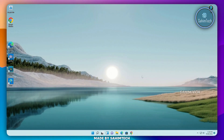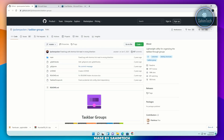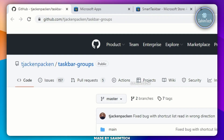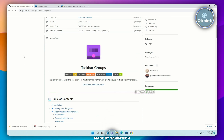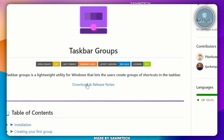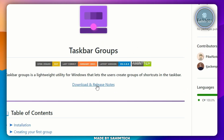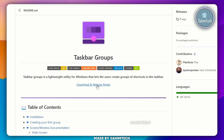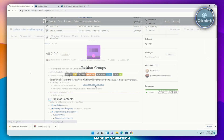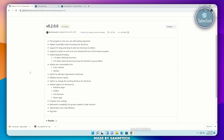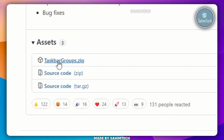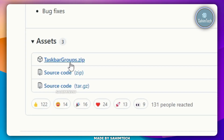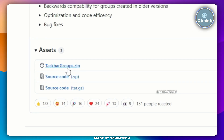Now, go ahead and click on the third link in the description — that is Taskbar Groups. Once you've opened it up, scroll down all the way to the bottom until you find Download and Release Notes. Go ahead and click on that, then scroll all the way to the bottom until you find the link that is Taskbar Groups.zip. Go ahead and click on that.